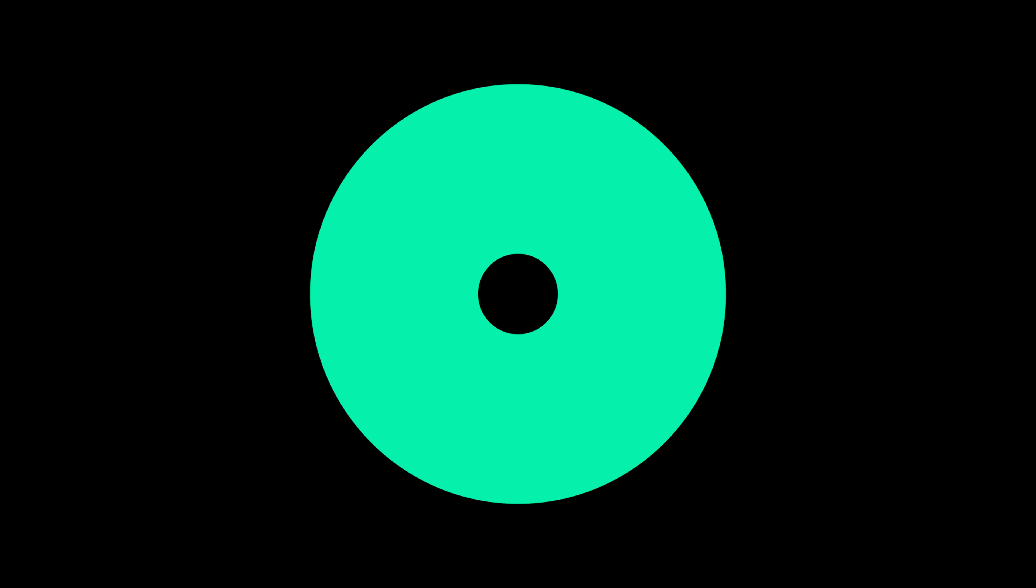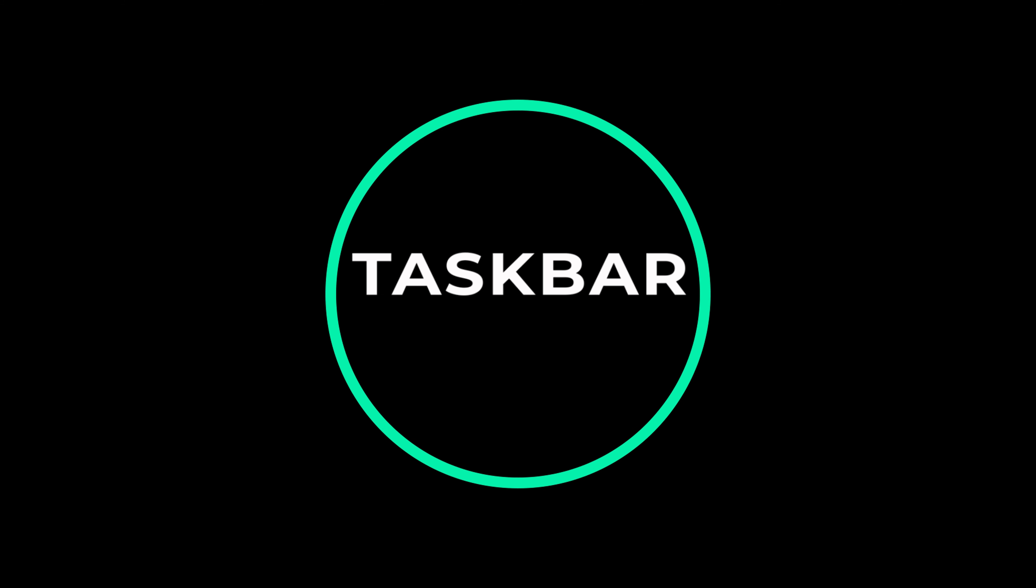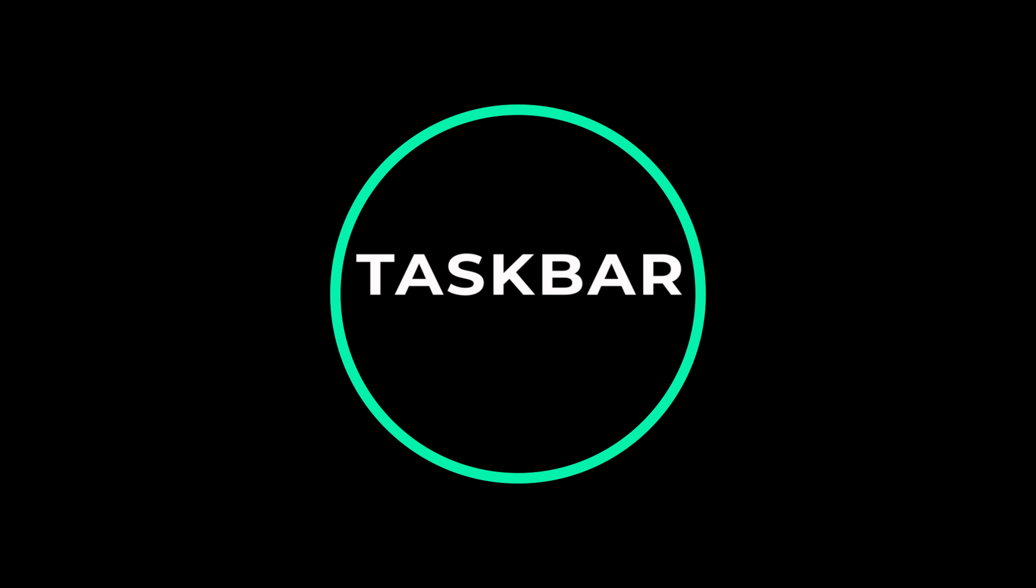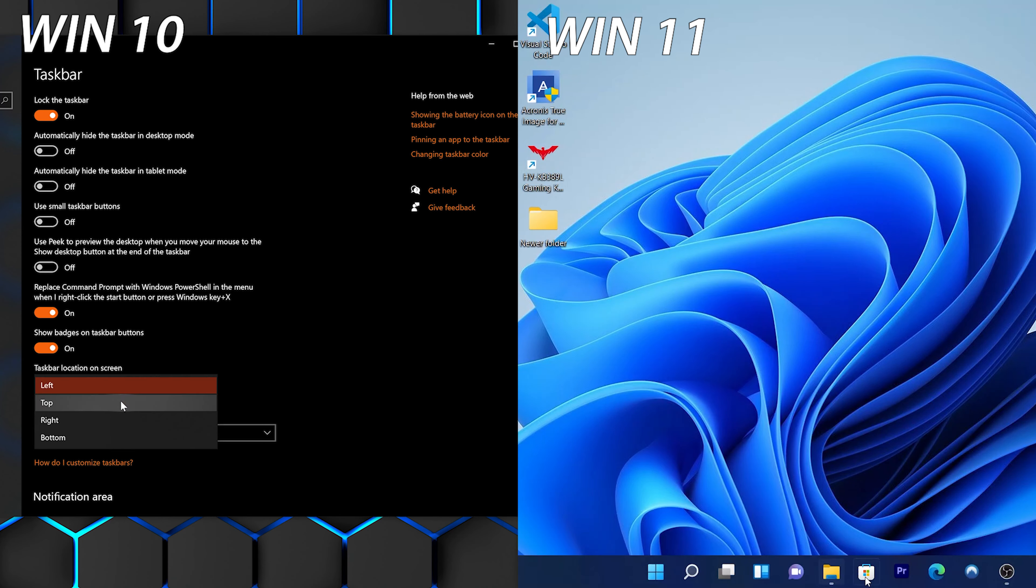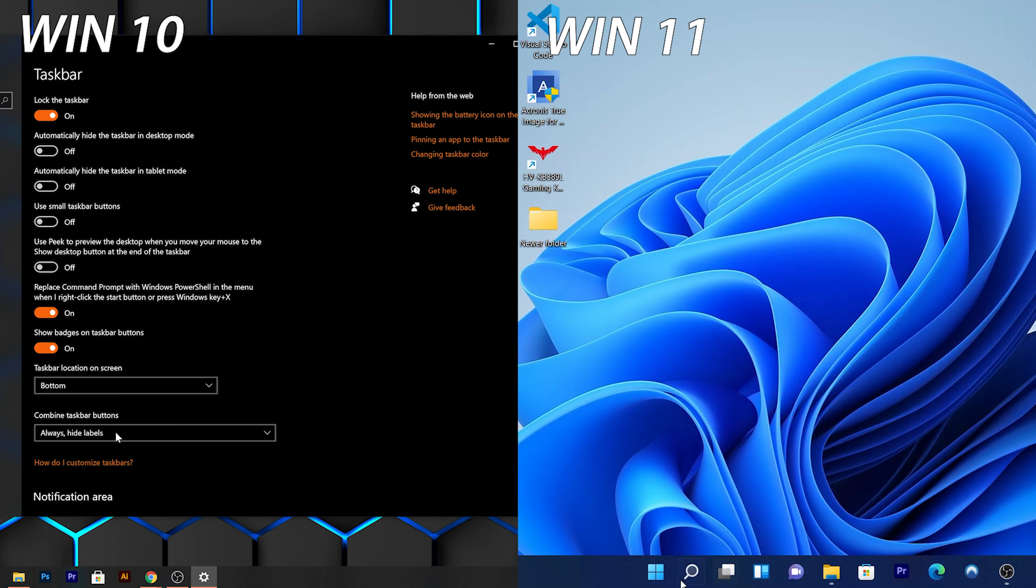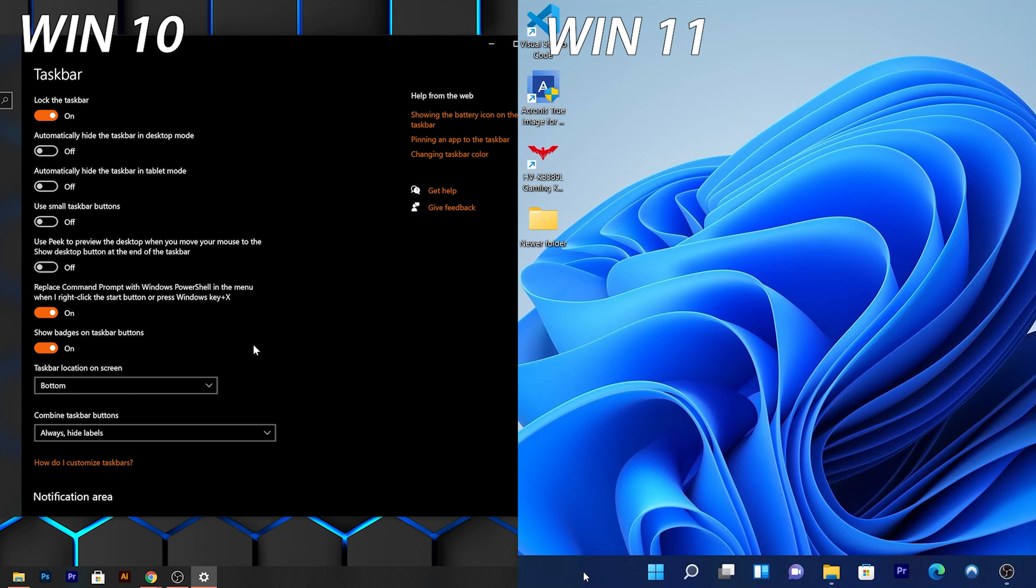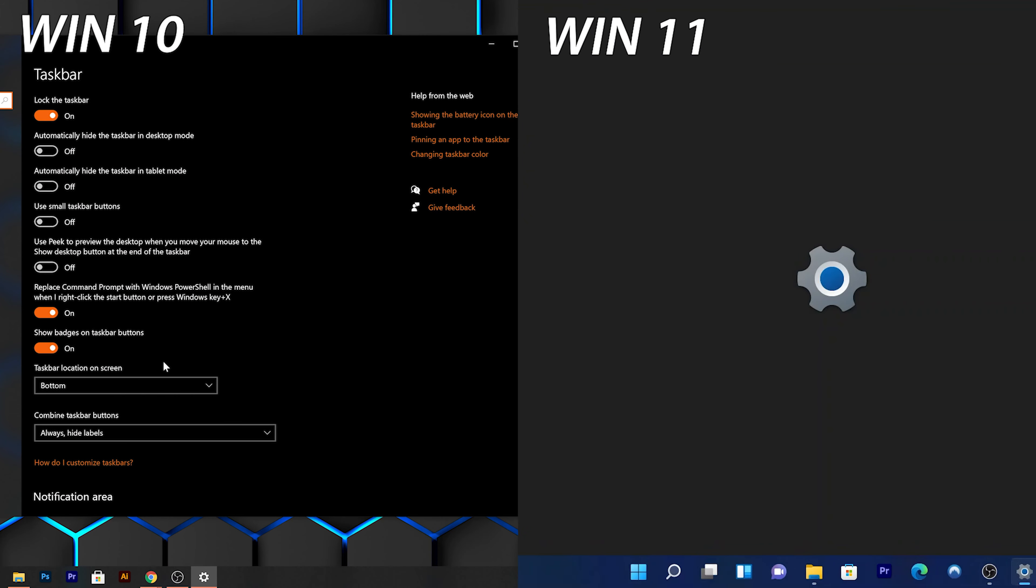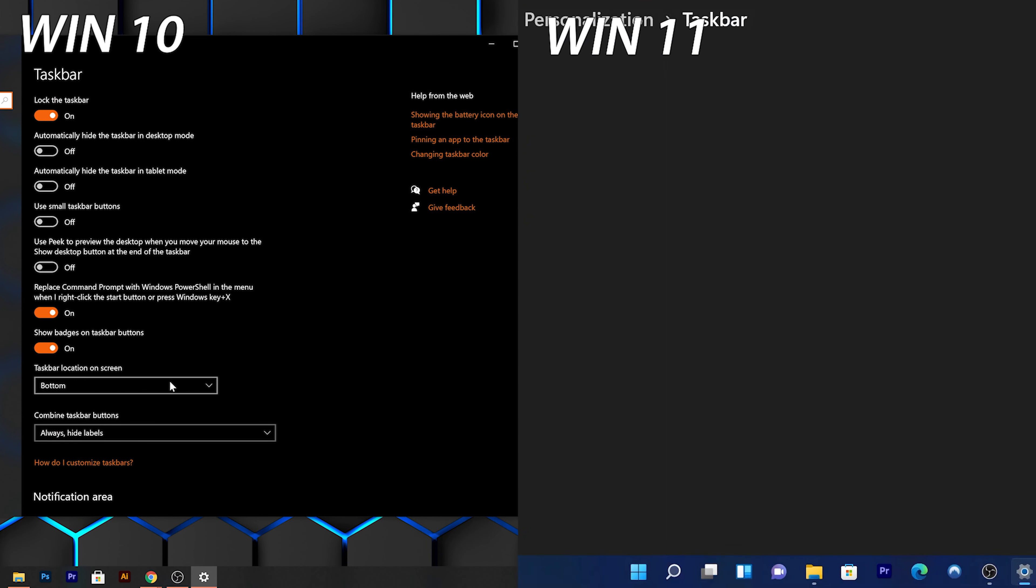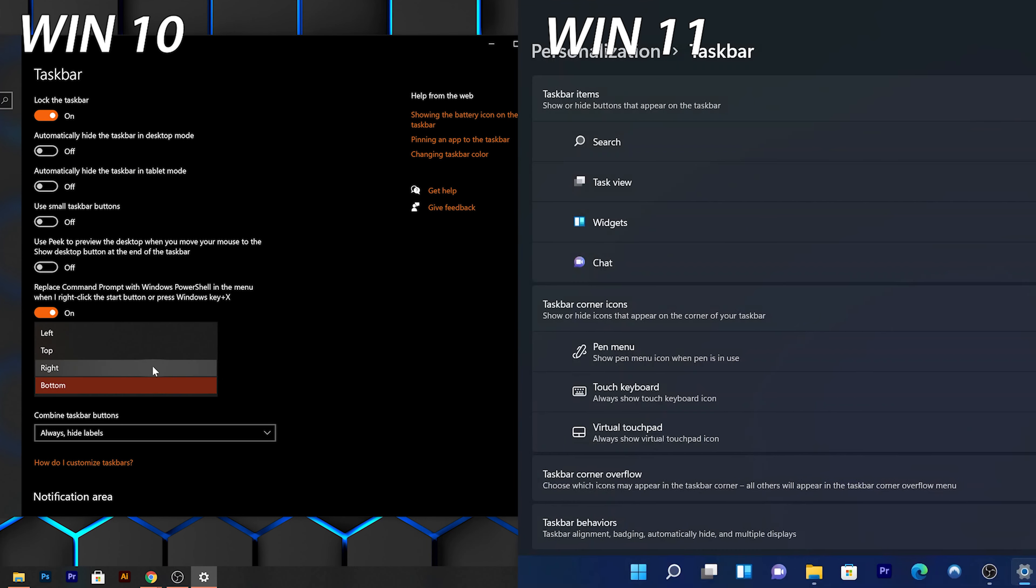Now let's talk about the Taskbar. It's now centered instead of being on the left, even though you can move it to the left in the Settings. You cannot pin it to the left, right, or top of the screen like in Windows 10. If you do right-click, now we have Taskbar Settings as the only option compared to multiple options in Windows 10.